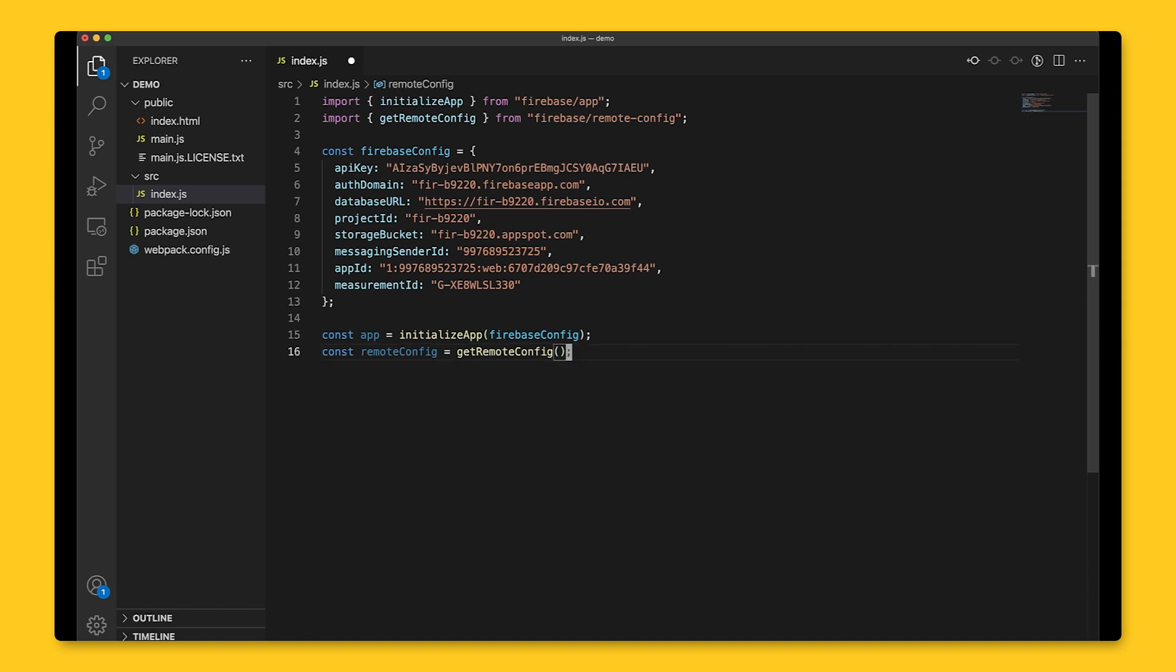As a side note, don't worry about calling this getRemoteConfig function too many times, as it returns the same instance when you call it with the Firebase app.